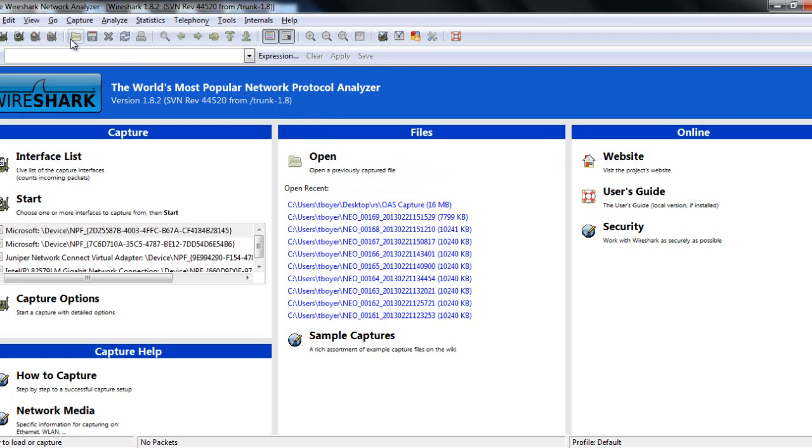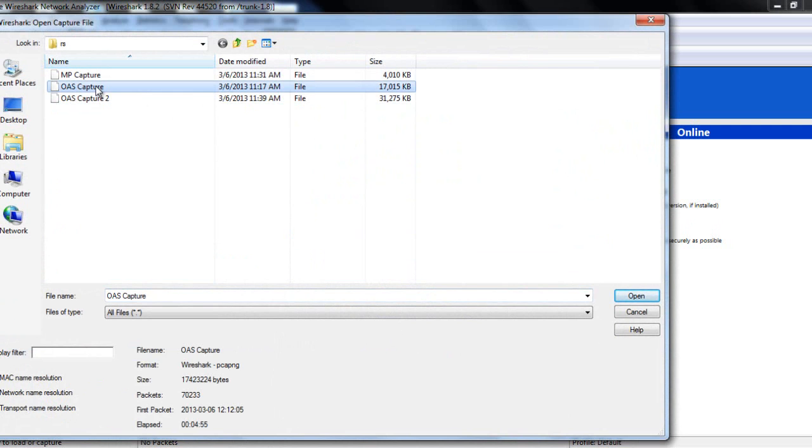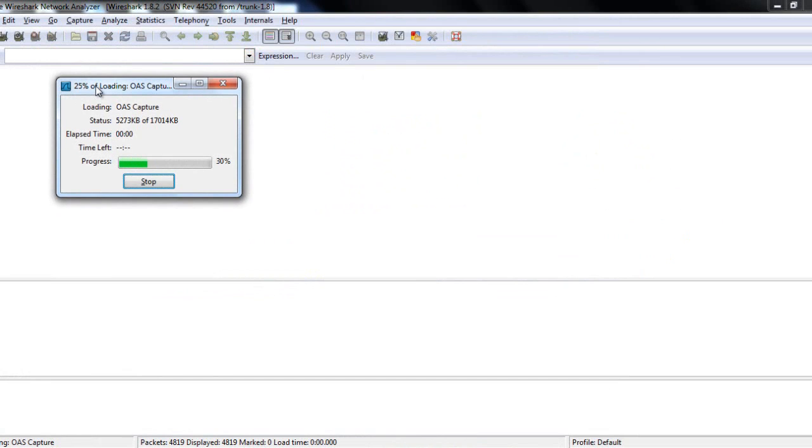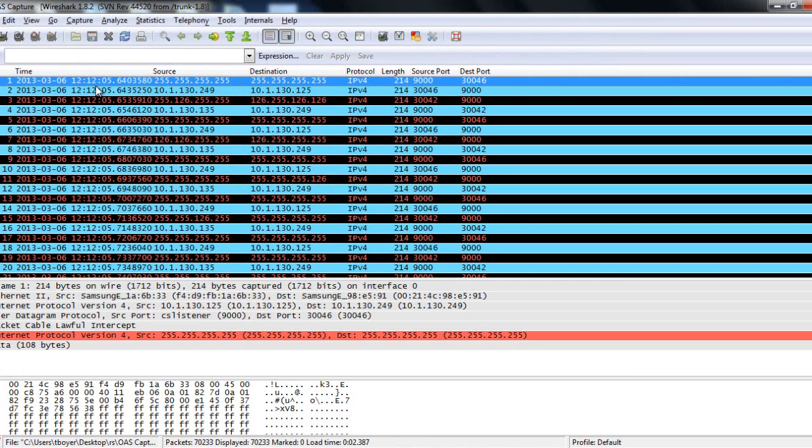First thing we're going to do is go ahead and open a trace file, and I'm going to go open this OAS Capture 1 because I've already pre-screened it, and I know it does have good examples of one-way audio. So, right now, all we've done so far is opened a raw capture file.